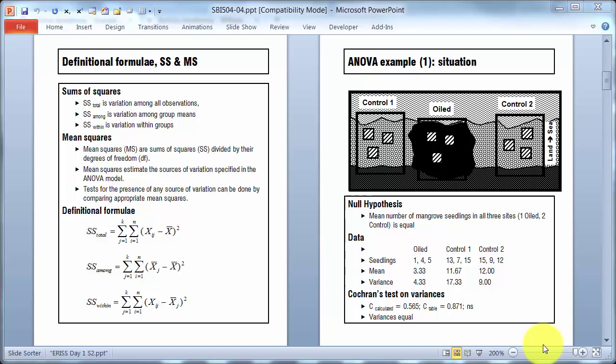Hi, I want to talk a little bit more about analysis of variance and work through a little activity I used in class to illustrate how analysis of variance works.